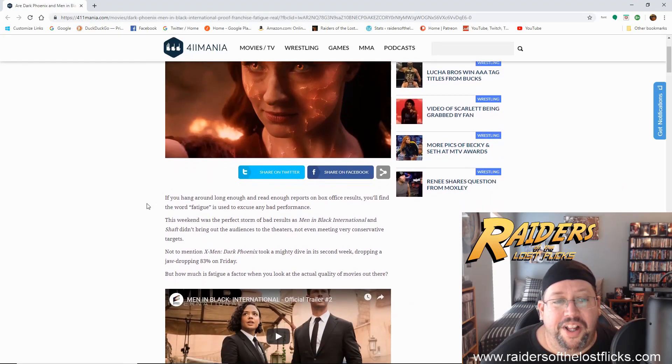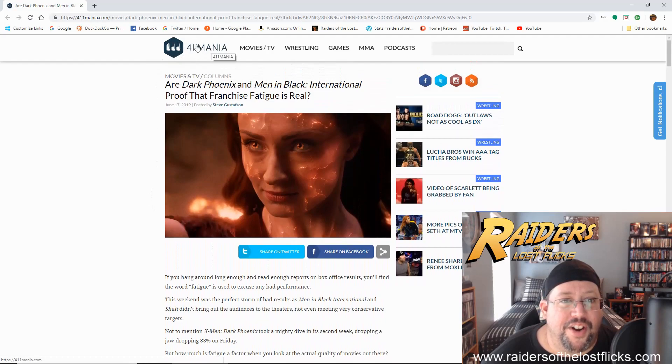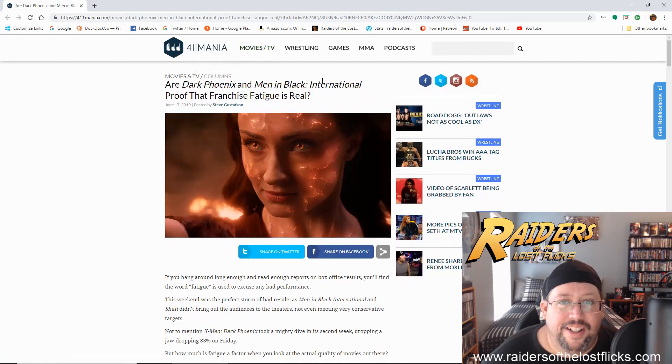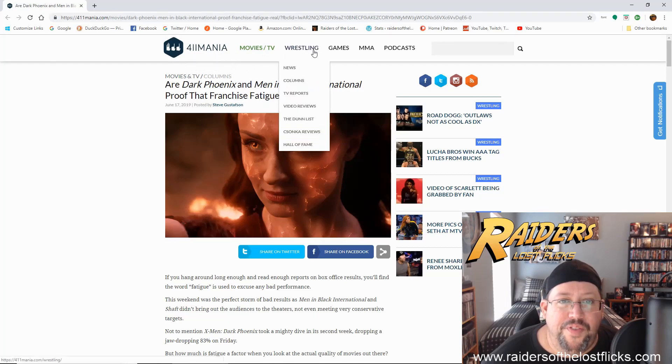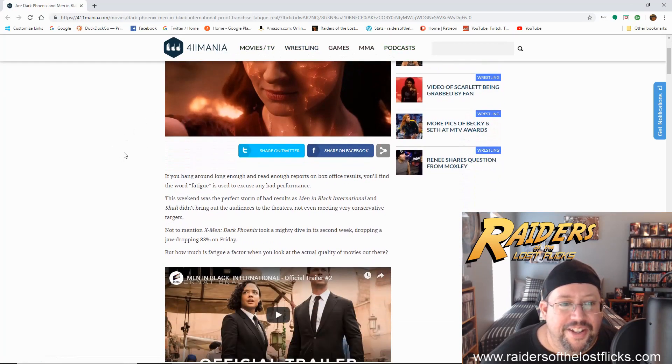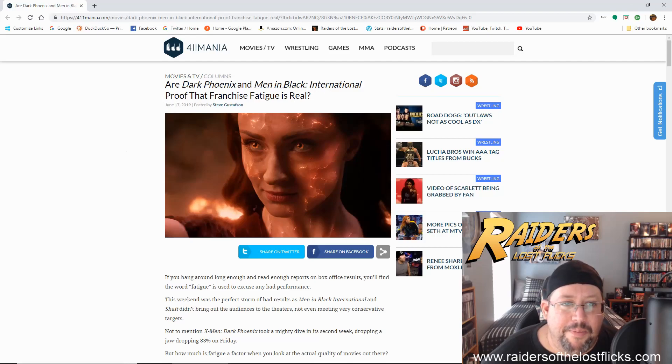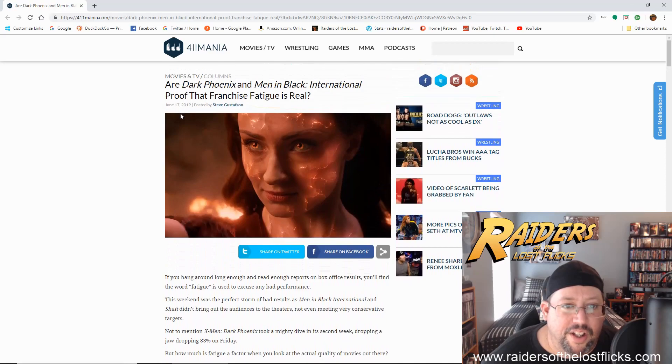Well, let's see. I don't even know what this website is called. 411 Mania? Movies, wrestling, games, MMA. Anyways, movies and TV. Are Dark Phoenix and Men in Black International proof that Franchise Fatigue is real?